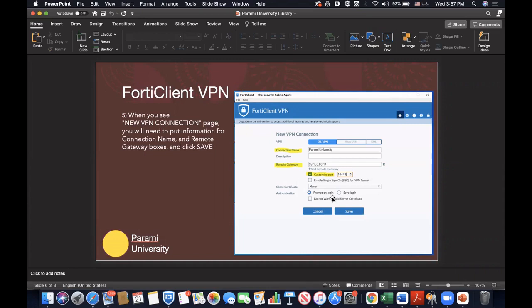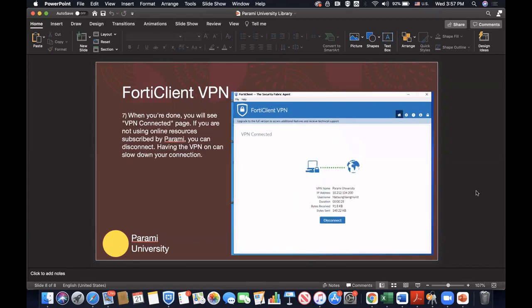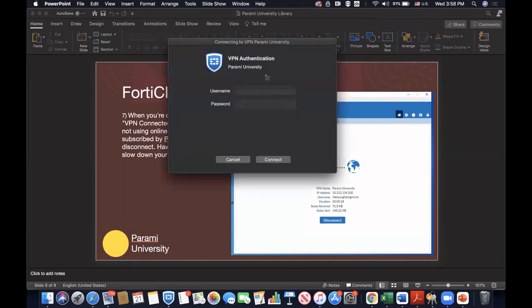Make sure that you click 'Prompt on Login' and Save. This is a one-time setup — once you're done with that, you'll never have to fill this out again. Later, you'll just see a page where you have to put in your username and password. Once you are connected to the Parami public IP, you'll be able to have access to all the Parami resources from the Parami University Library webpage. Now let me just go ahead and connect on this laptop. I like to put my FortiClient VPN right up here because it's very easy for me to do.